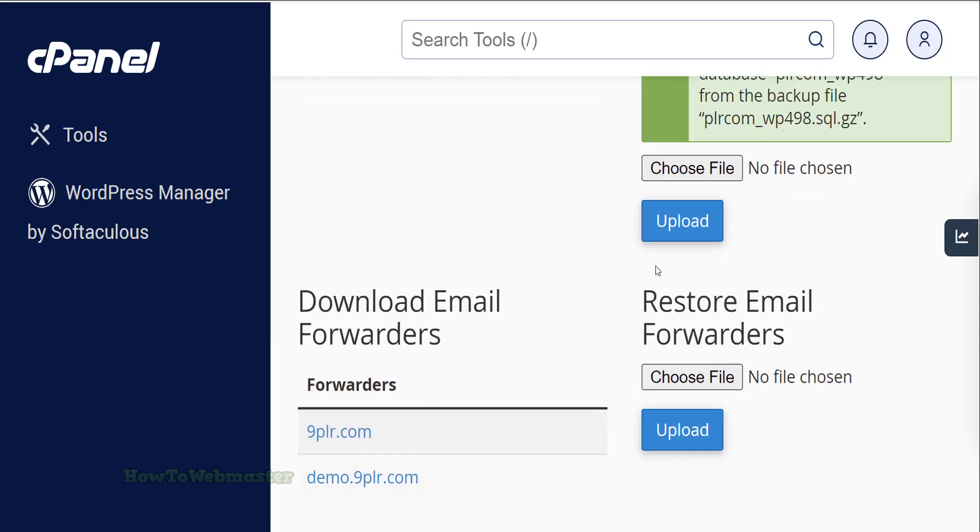Lastly, if you have any email backups, you can restore them here. I don't have any so I will skip.